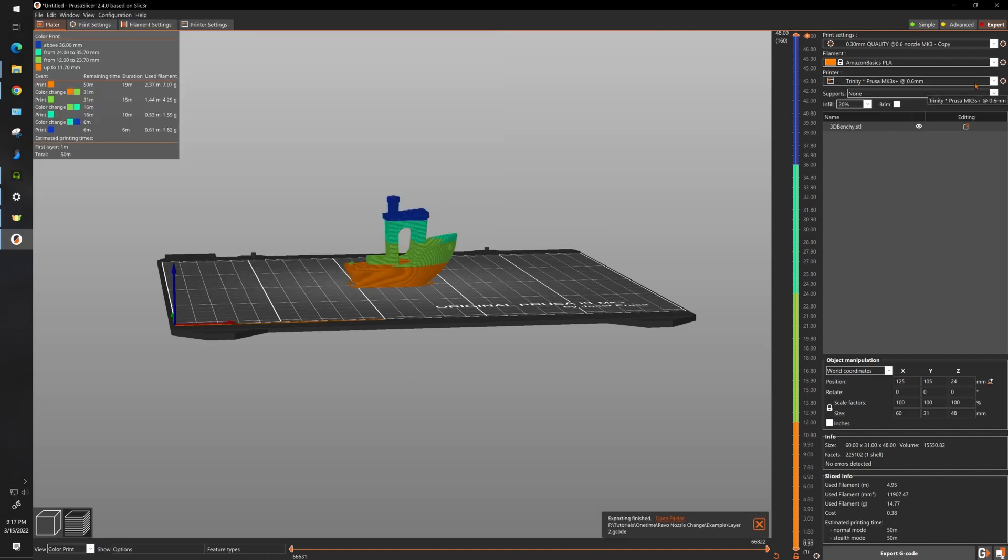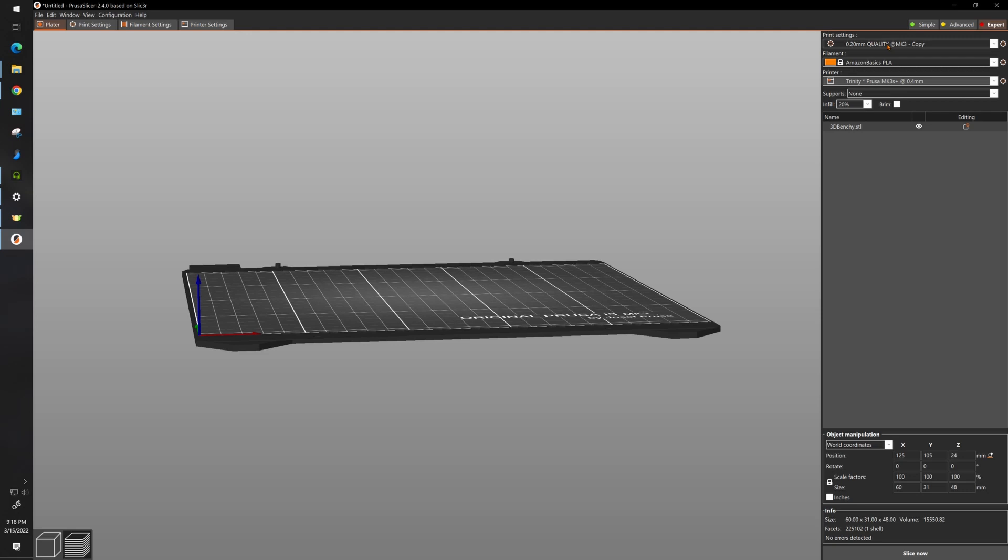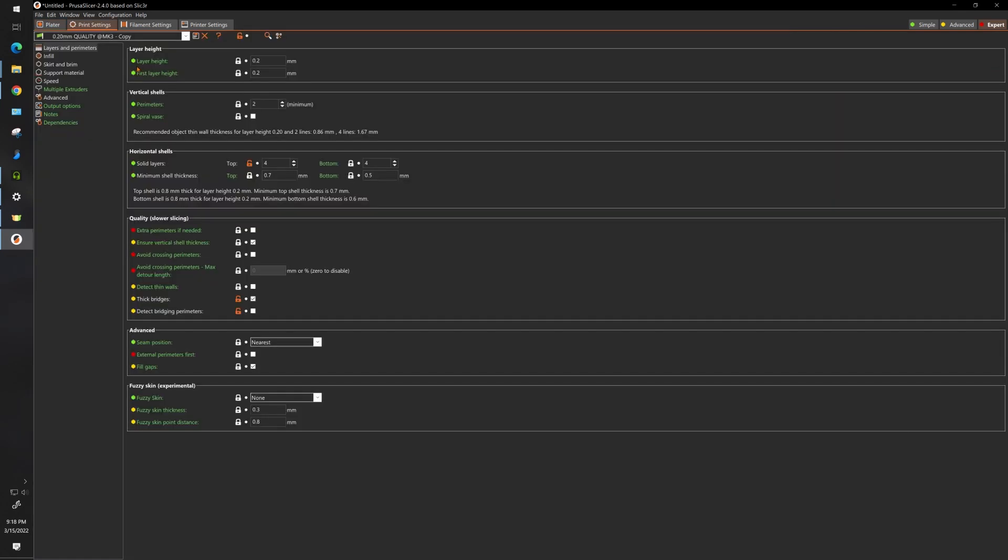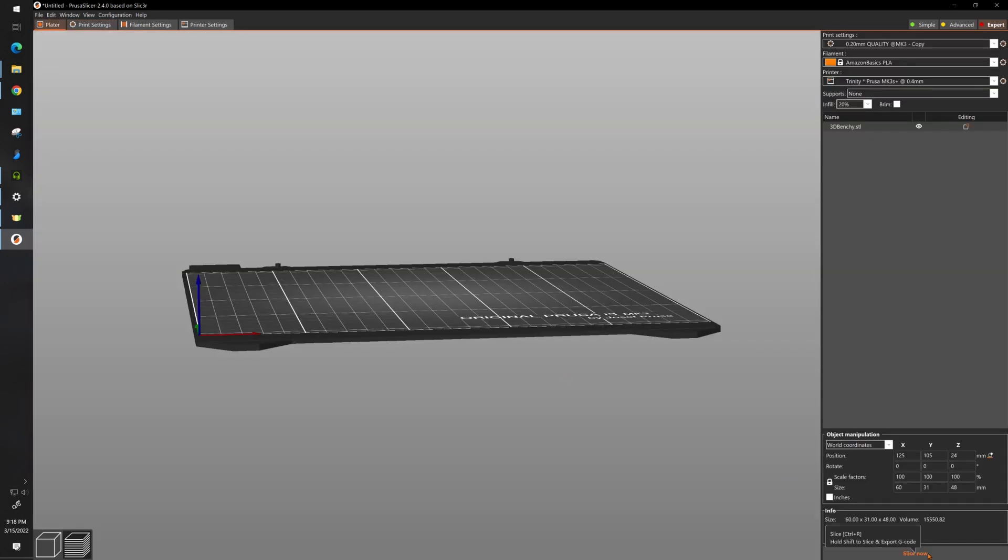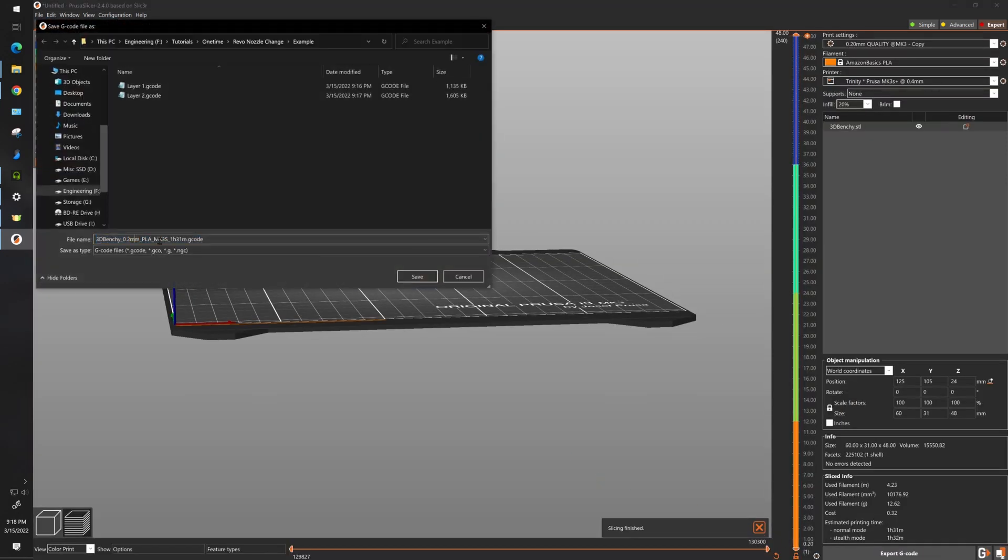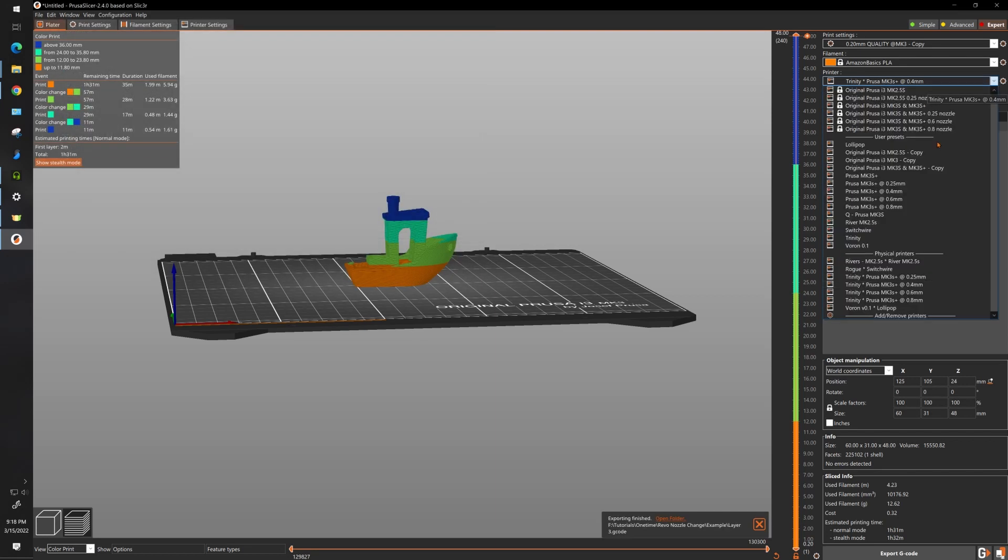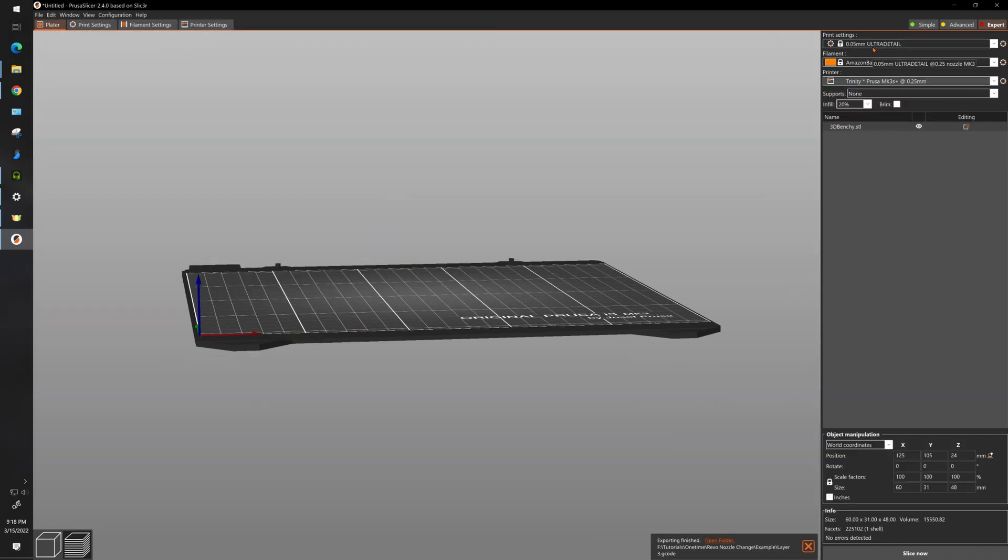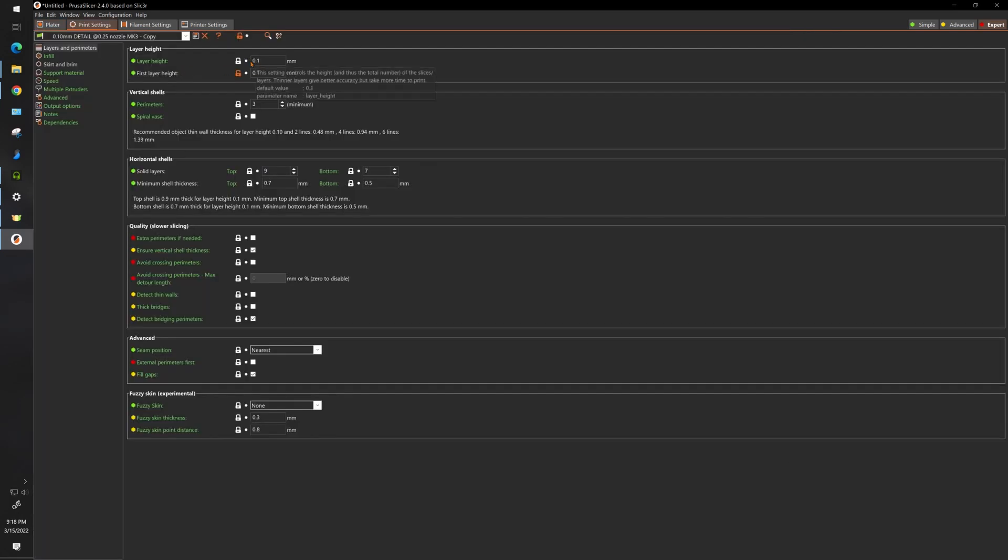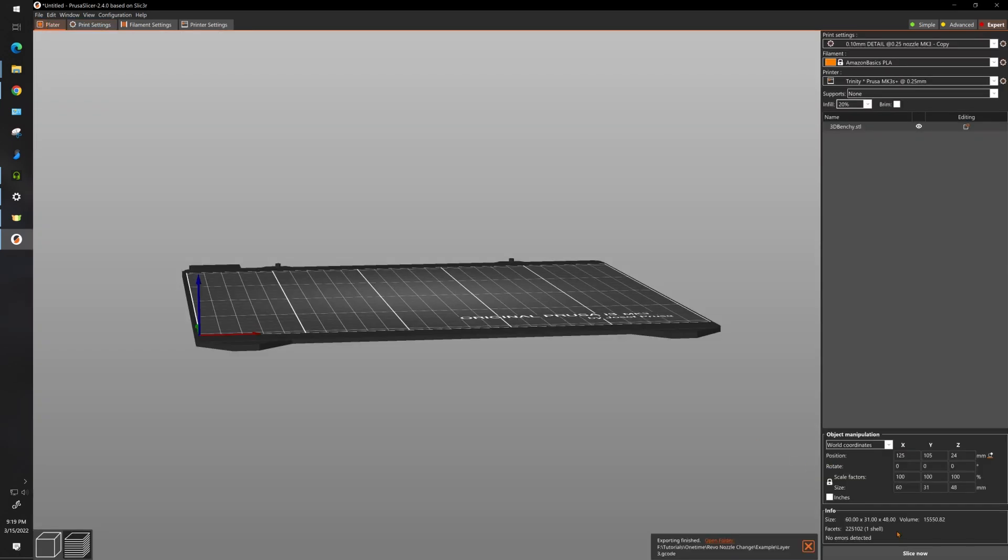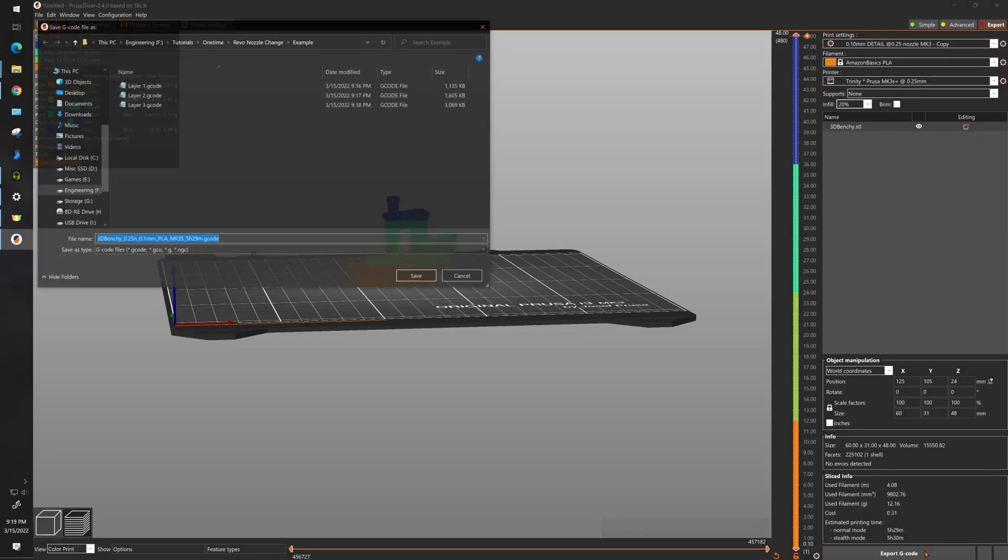Layer two. Now you want to repeat this for 0.4 nozzle size, 0.2 layer height. Again make sure your layer height is at 0.2 and your first layer is also at 0.2. Slice now, export layer three. And finally go to 0.25 nozzle size, make sure you're at 0.1 for your layer height, 0.1 first layer and infill is the same. We're good to go, slice and export.